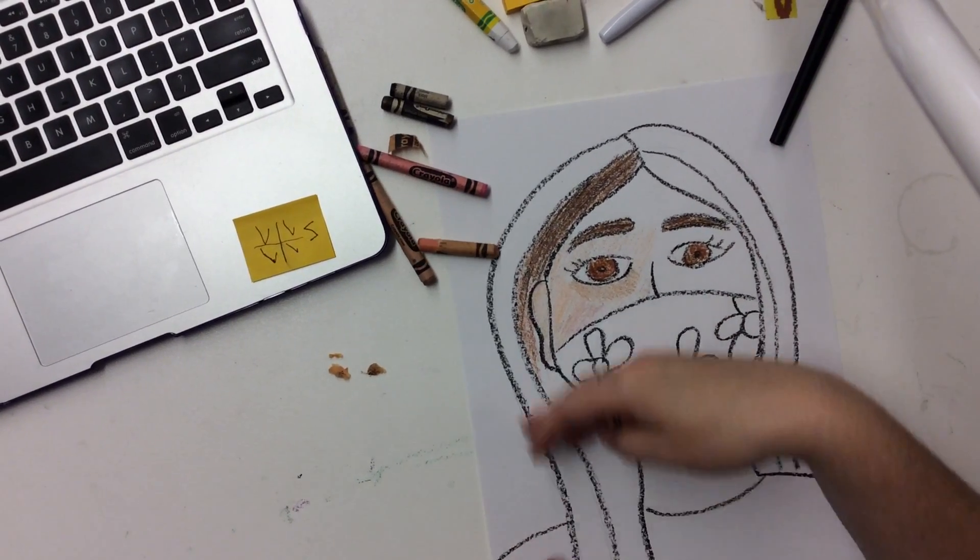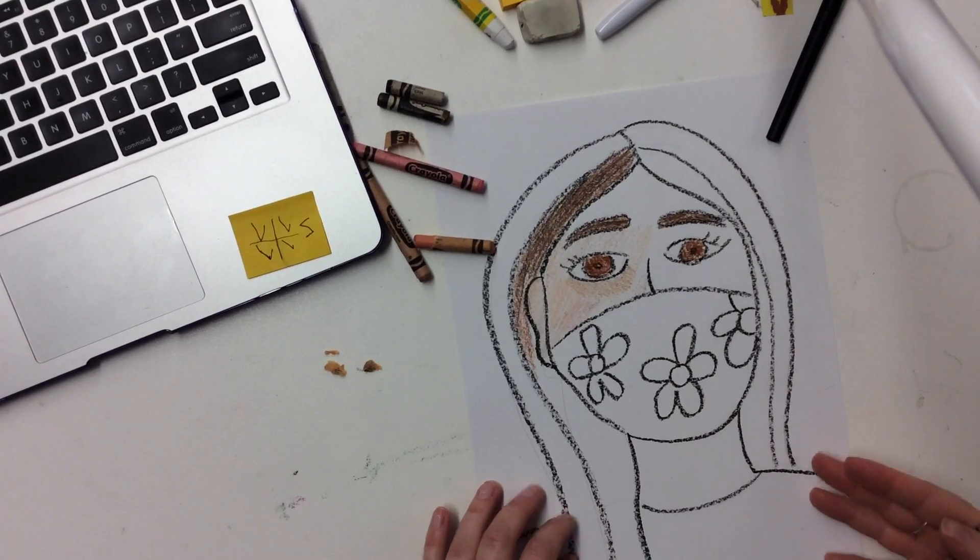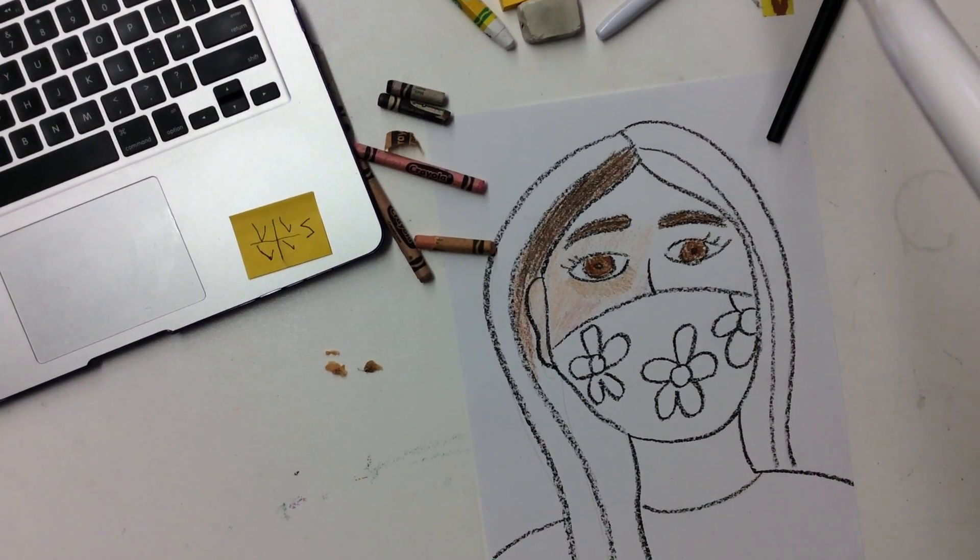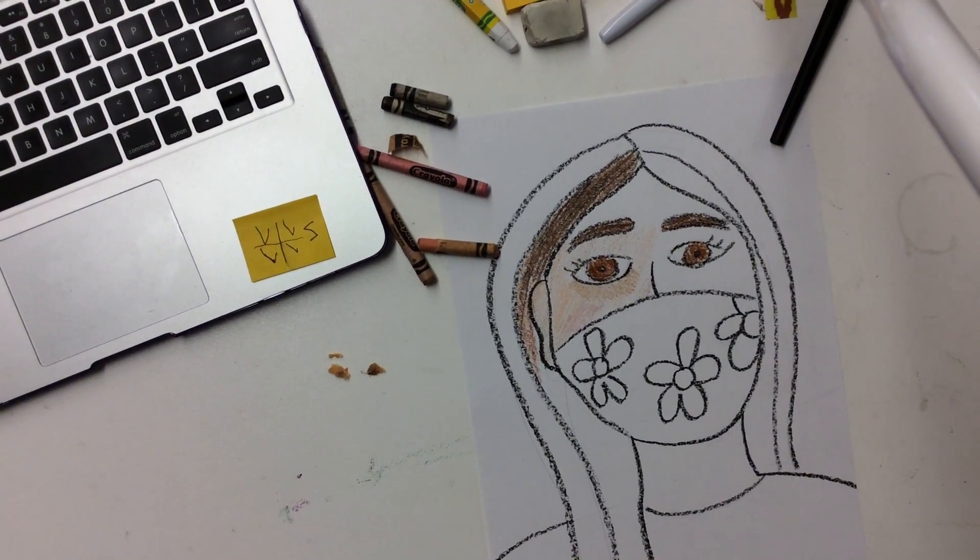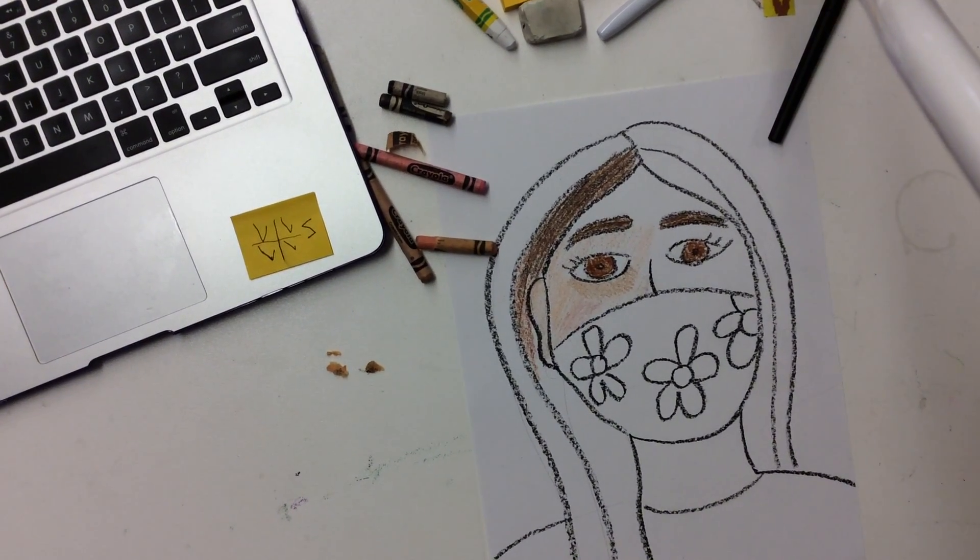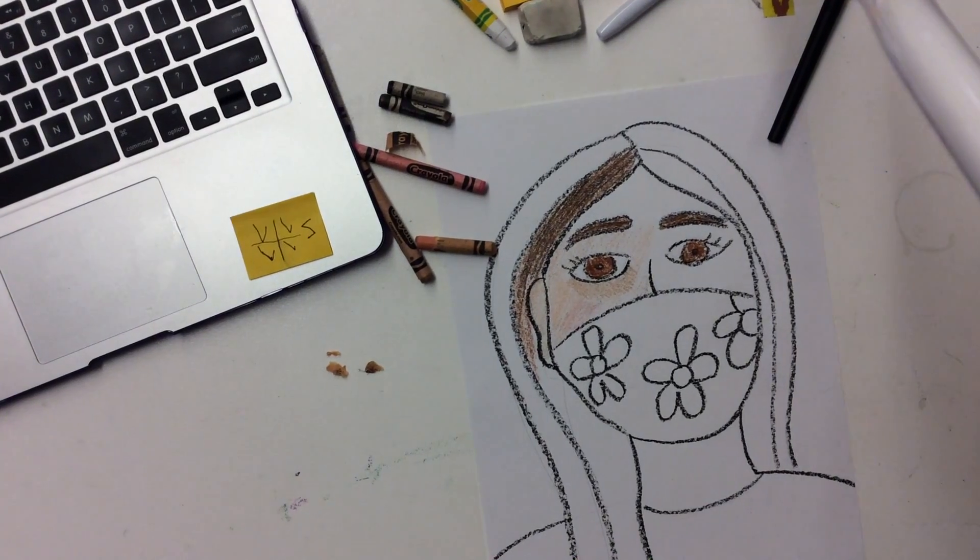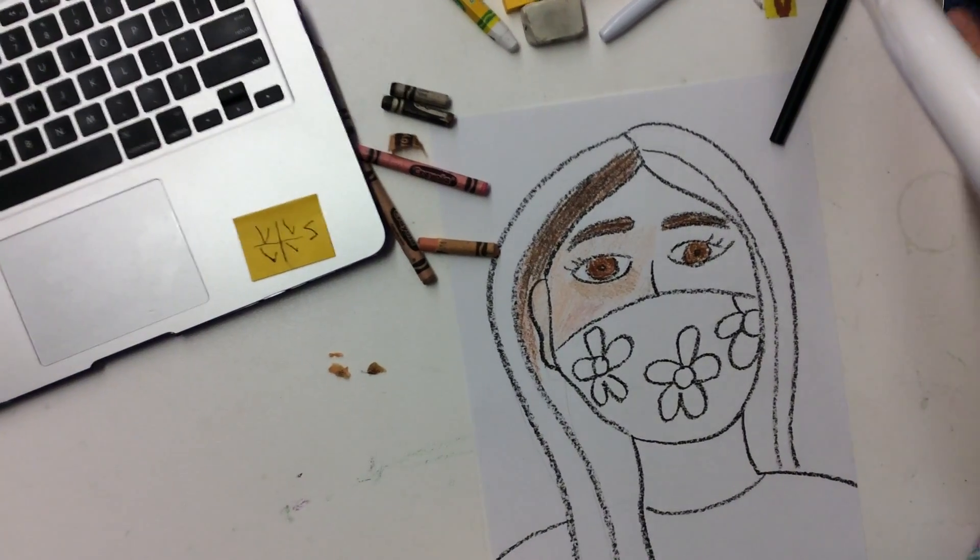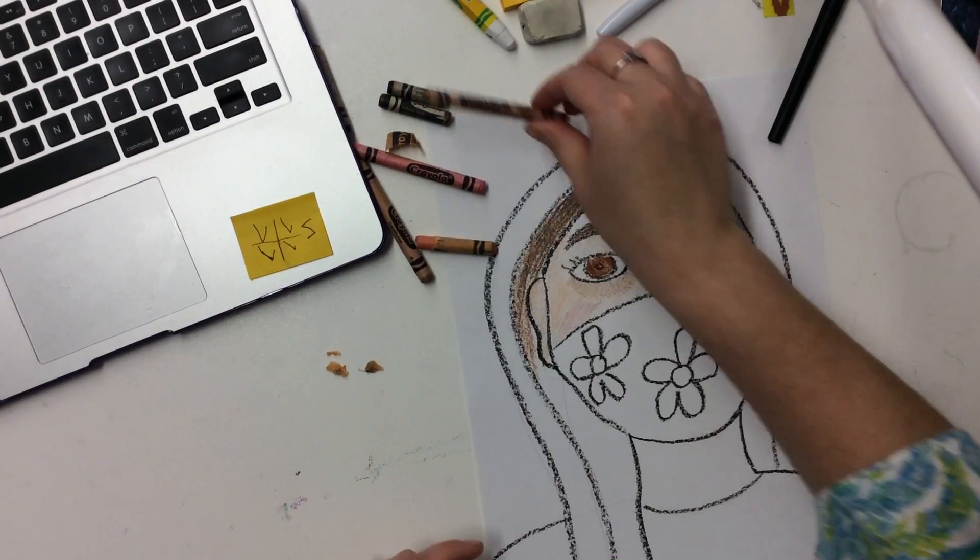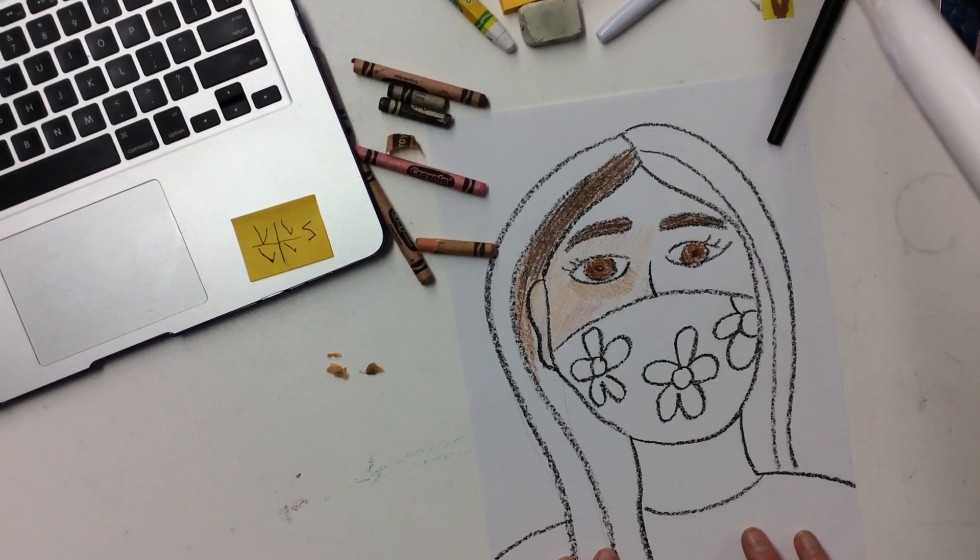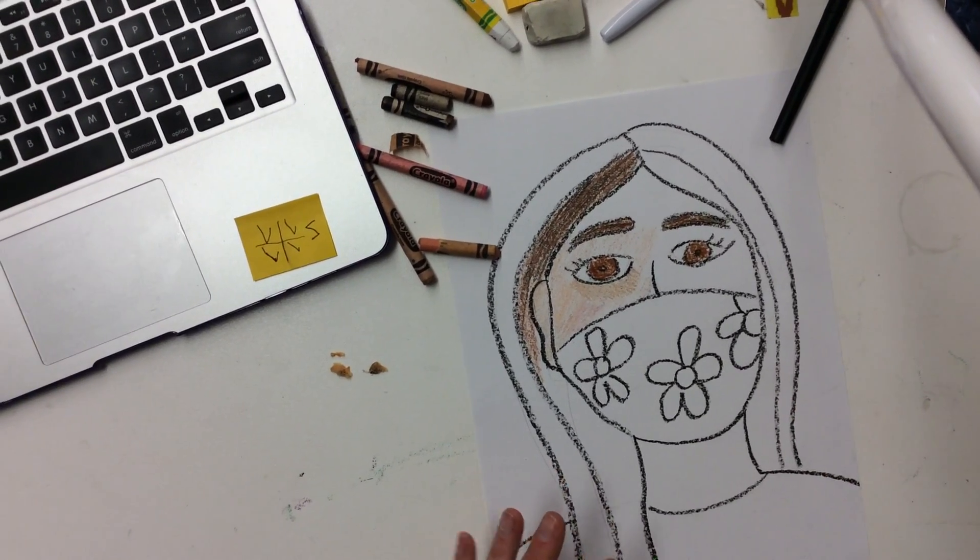And then we're going to pretend like I've colored in all of my skin and all of my hair. And I'm going to move on to my mask because I chose to draw a mask. You maybe didn't choose to draw a mask and that's okay. I'm going to move on to my shirt and my background.